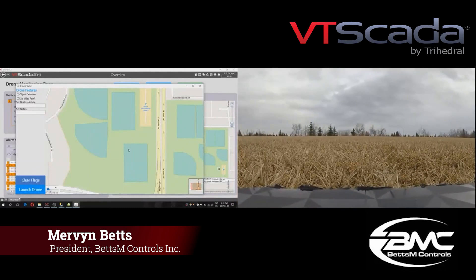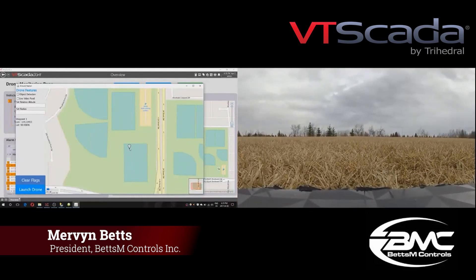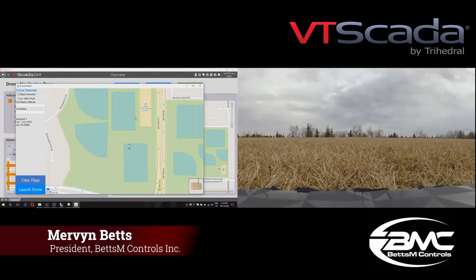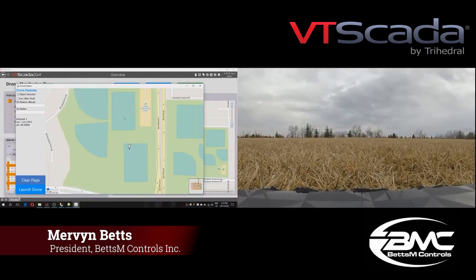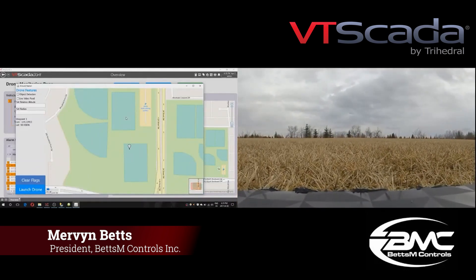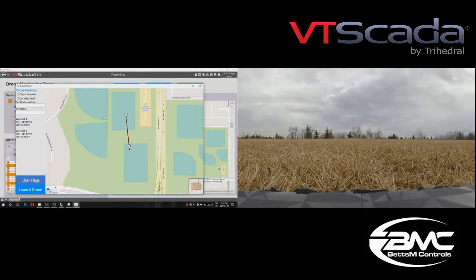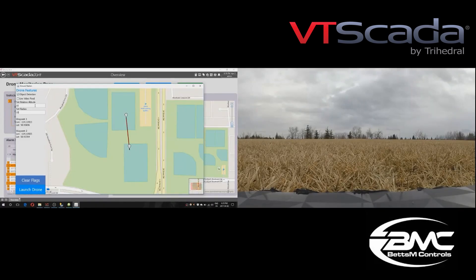One of the things we were really interested in was that Trihedral had come out with a JSON driver for VTScada. That JSON driver allows connectivity to all sorts of different products that are starting to come onto the marketplace.